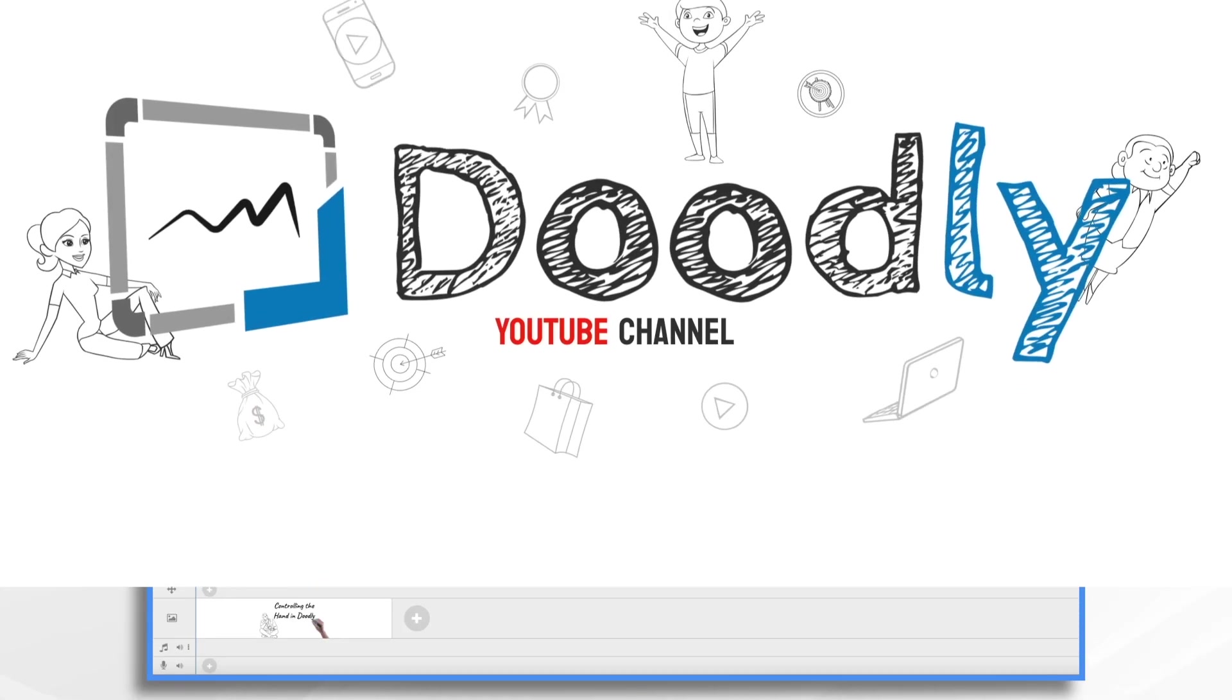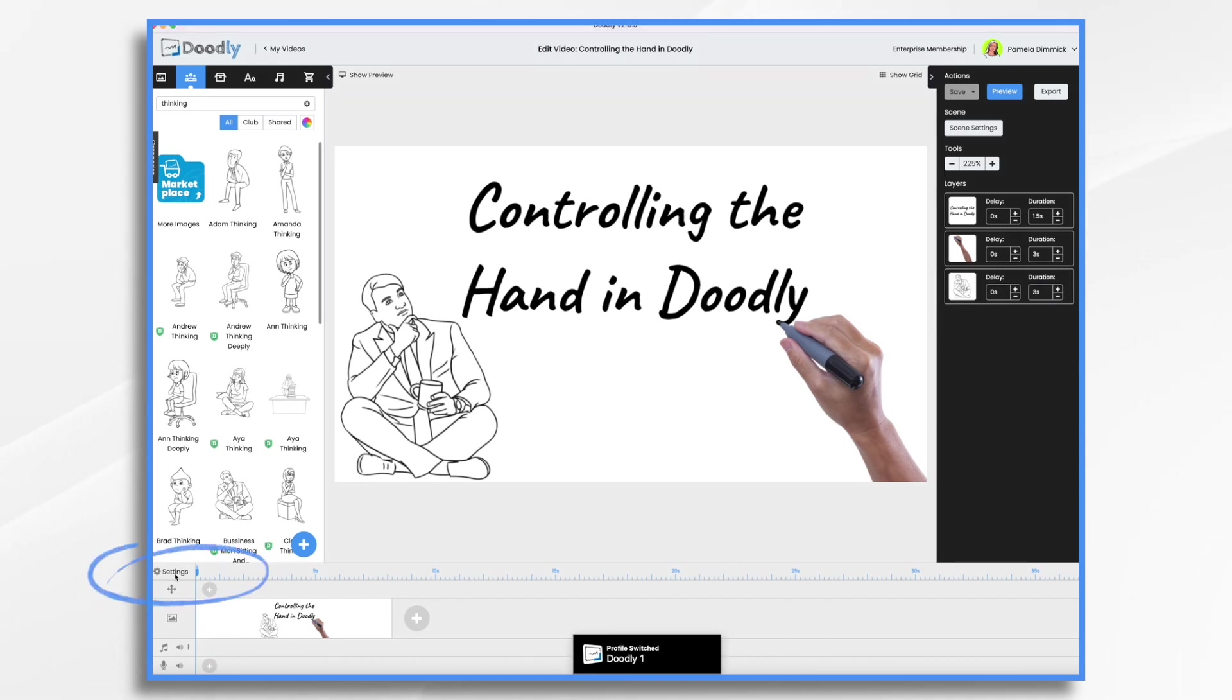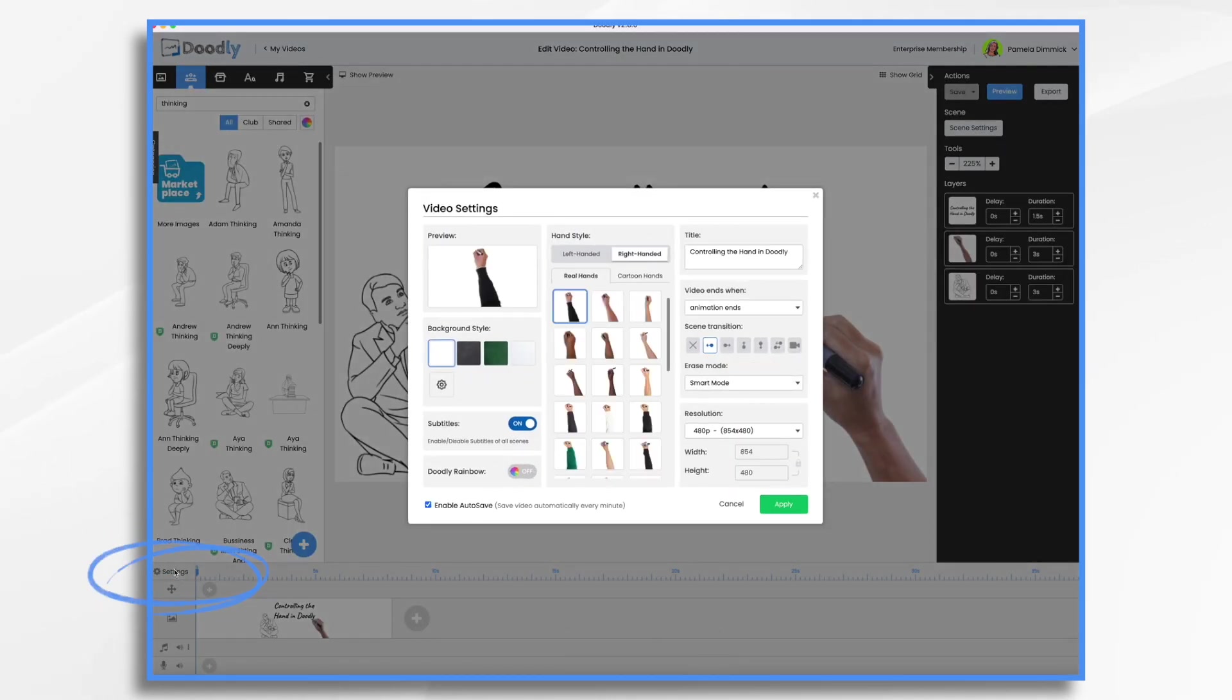The whole gimmick with the whiteboard software is the hand drawing the images. And Doodly has a ton of pre-installed hands that you can choose from. If you go over to the little video settings down in the bottom left, you will find tons of them.